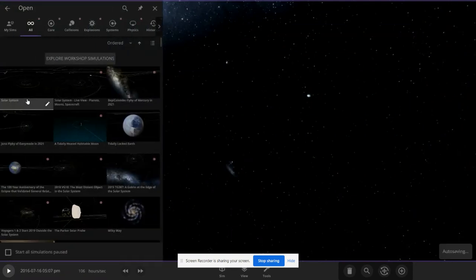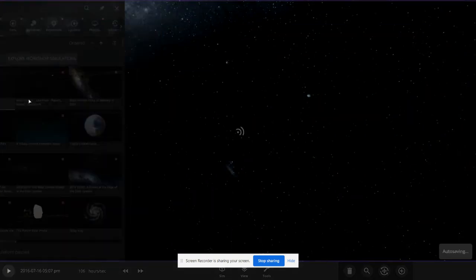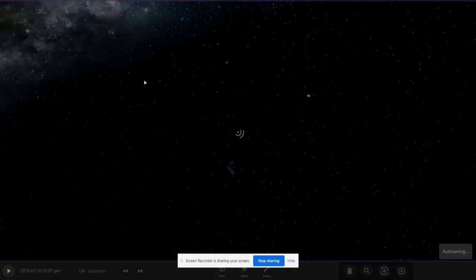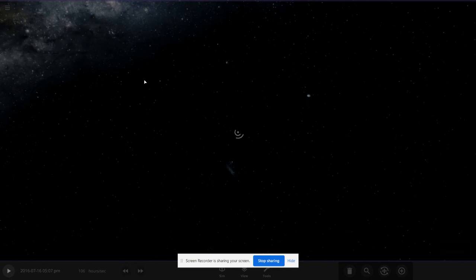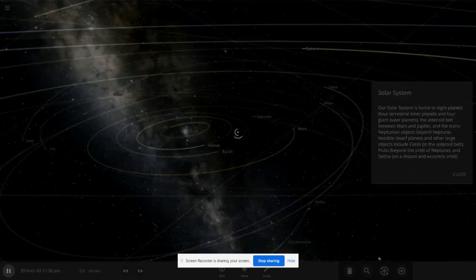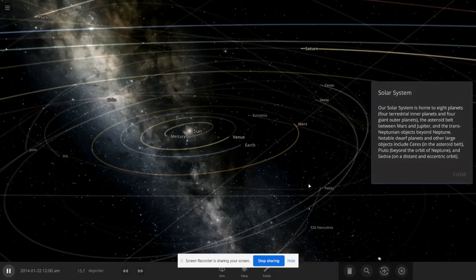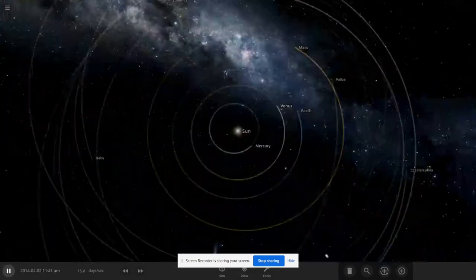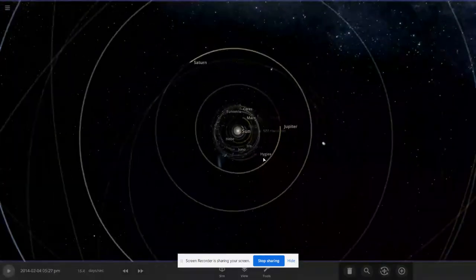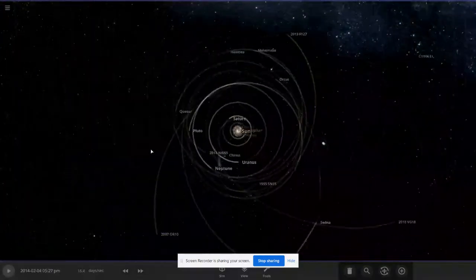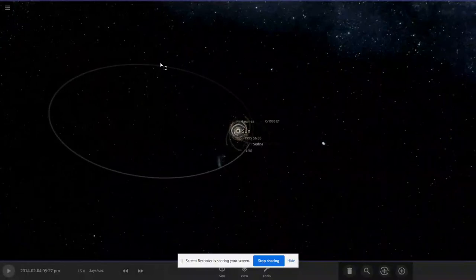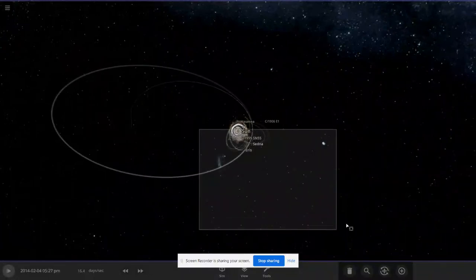Let's do it again - I know this is embarrassing because I've done it three times. Let's just delete the whole solar system except Jupiter and the sun.